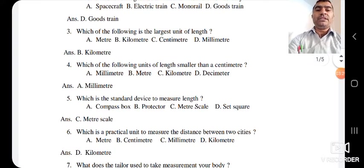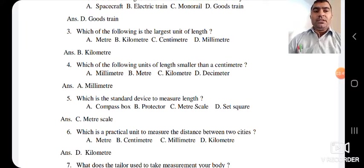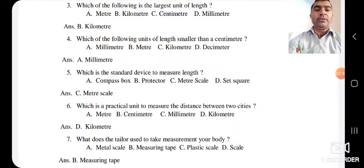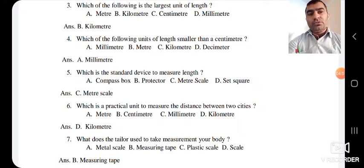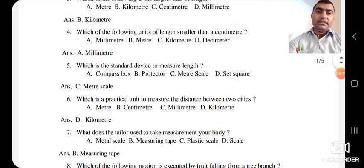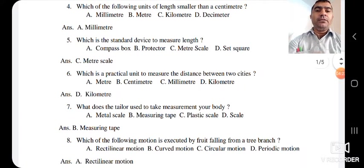The next question: which is the practical unit to measure the distance between two cities? Since distances between two cities are longer, we use a bigger unit — that is kilometer. The answer is kilometer. What does the tailor use to take measurements of your body? When we go to stitch clothes, the tailor uses a measuring tape. So the answer is B — measuring tape.